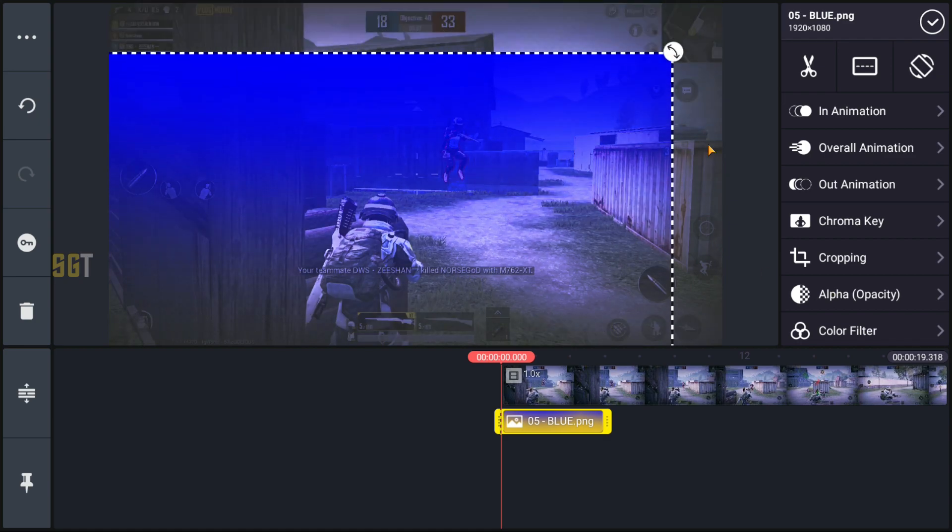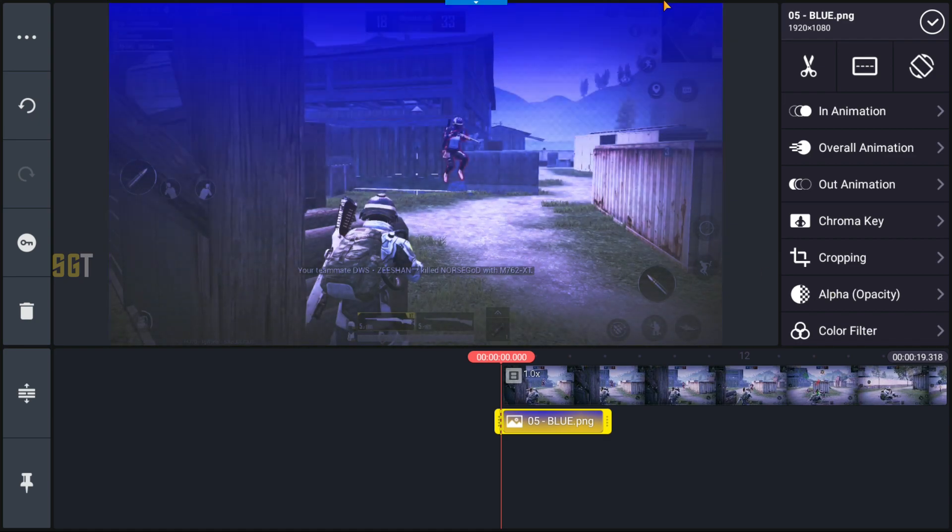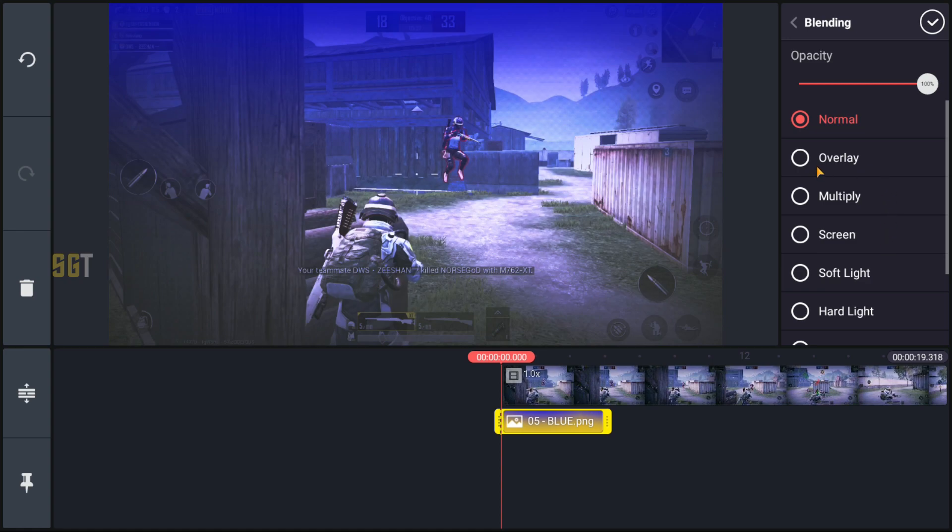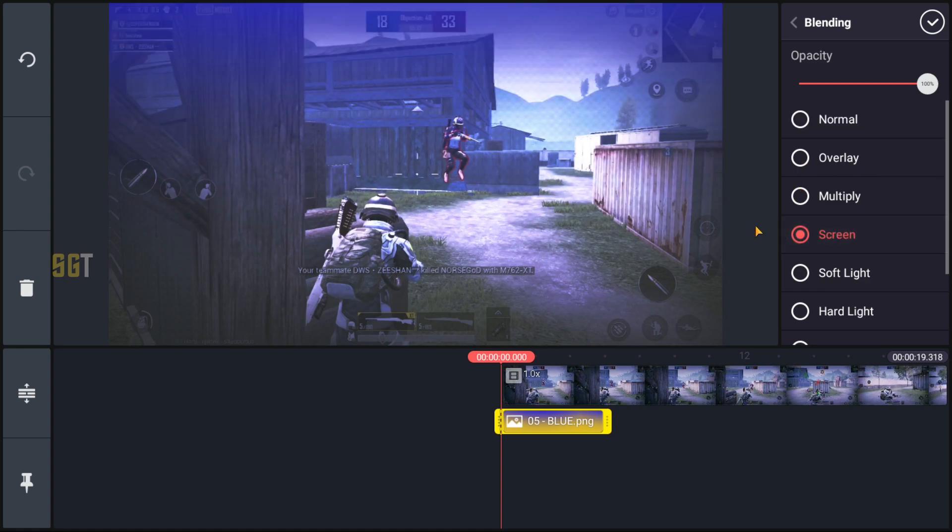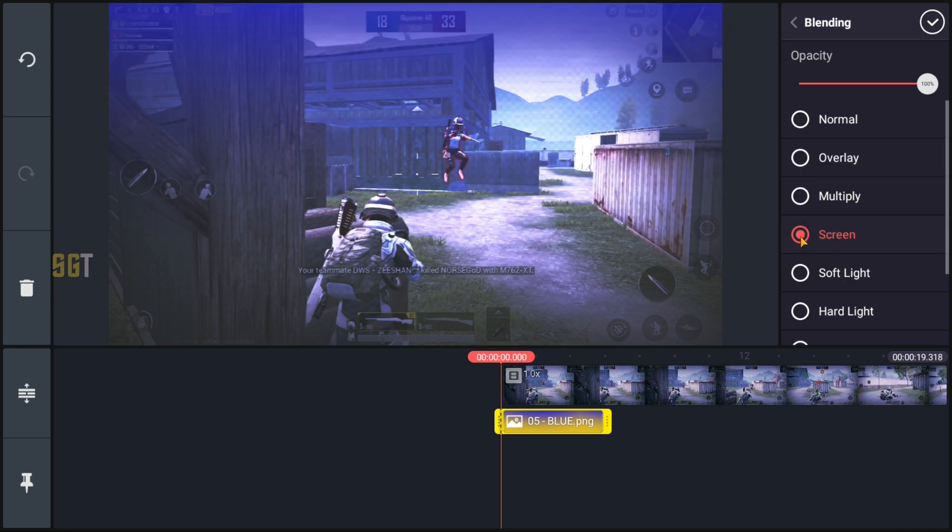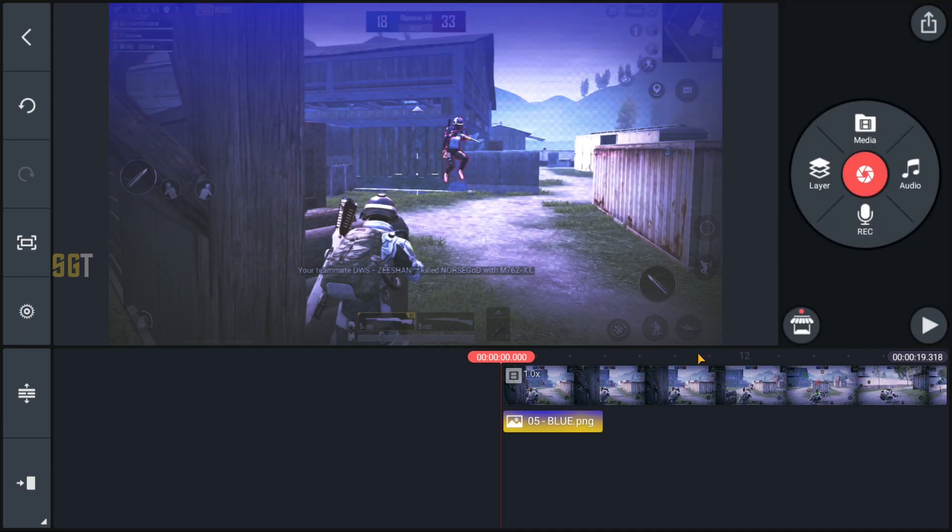Set this image on the screen. For blending mode you can set the overlay or the screen depending on the clip which looks good. So I will set the screen and drag it.